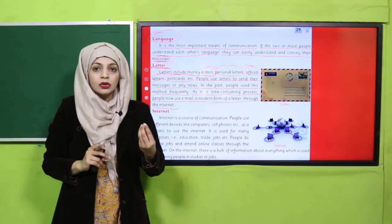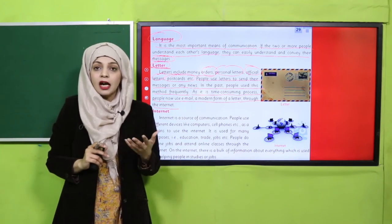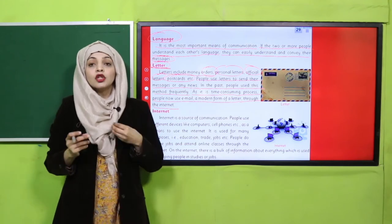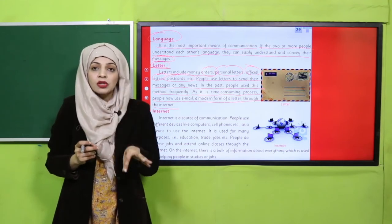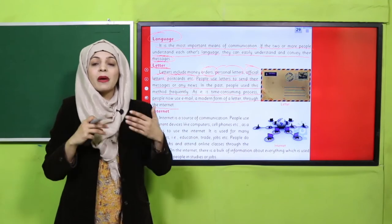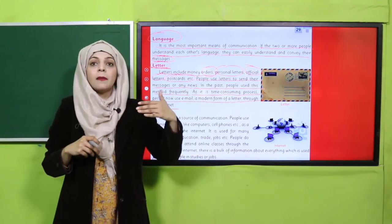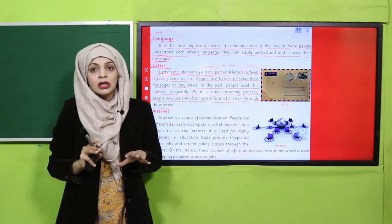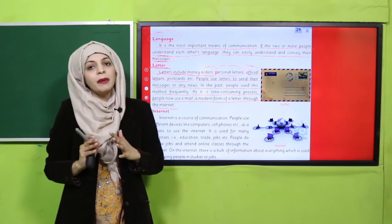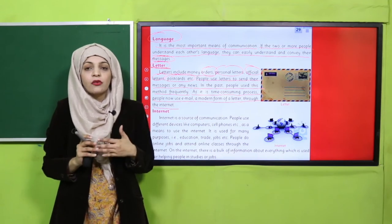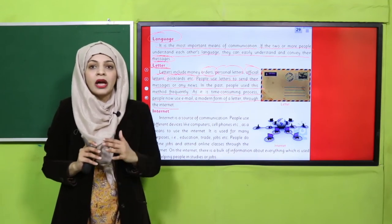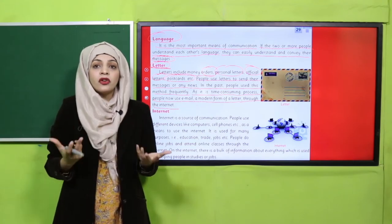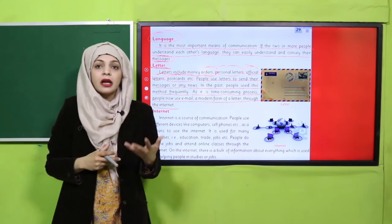Letters include money orders, personal letters, official letters, postcards etc. People use letters to send their messages or any news. In the past, people used this method frequently. As it is a time-consuming process, people now use email — a modern form of a letter through the internet. Khat likhe jaate the, aur woh mukhtalif tarhan ke hote the: normal letters, postcards, Eid cards, official letters — jo post kiye jaate the, aur postman unko deliver karta tha.